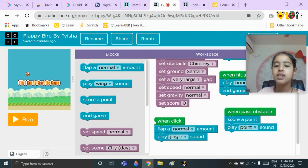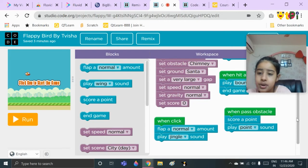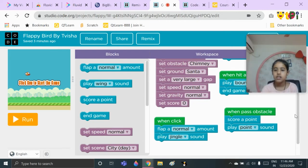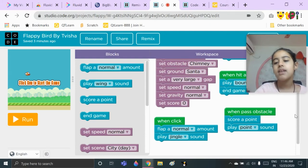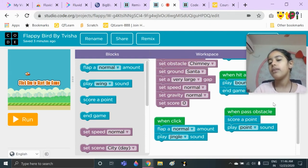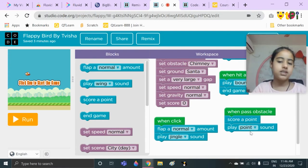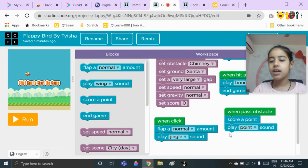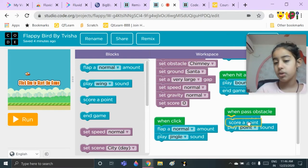Now let's go to our fourth code, which is 'when pass an obstacle': score a point, play point sound. The 'when pass an obstacle' block will be there from before — you just need to add two blocks: 'score a point' and 'play point sound,' which you will get right here. First, put 'score a point.'